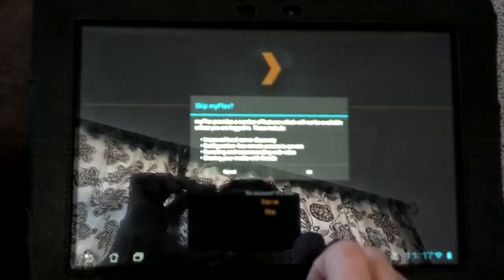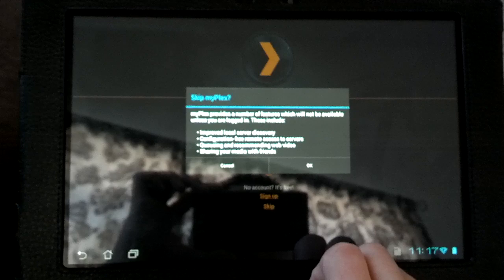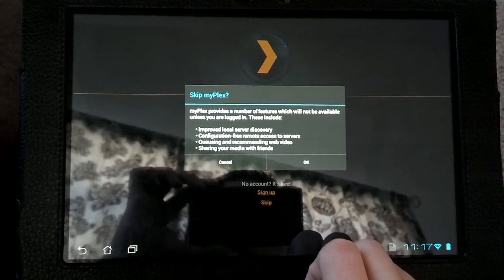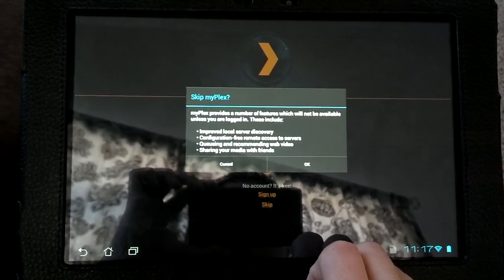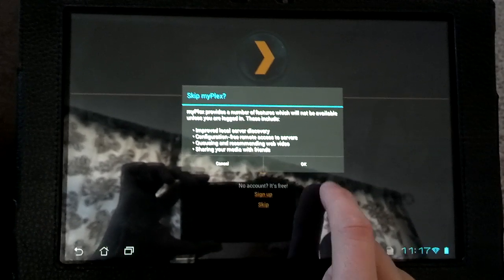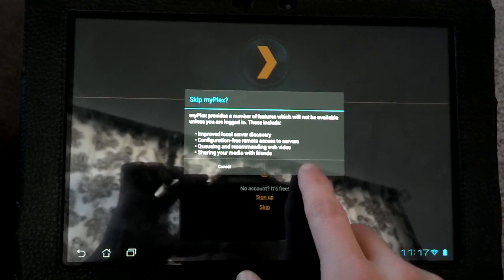And you can see you're going to have a little somewhat limited content if you're skipping the sign-in feature. So let's go ahead and hit OK there.